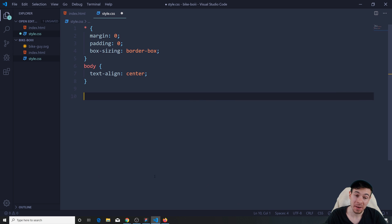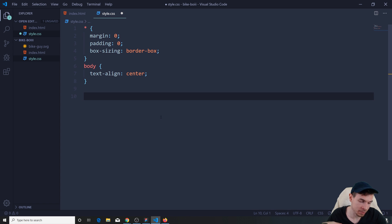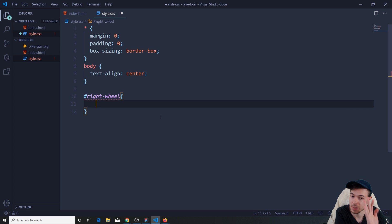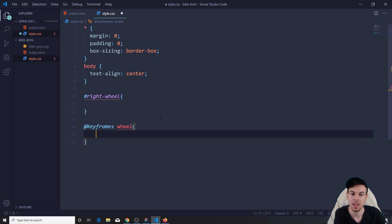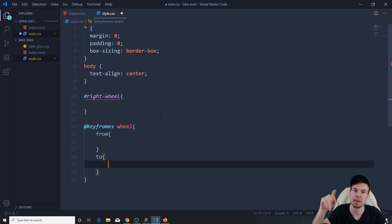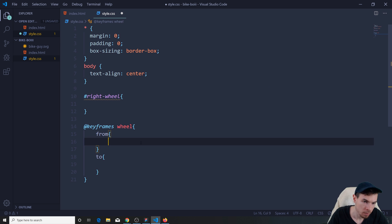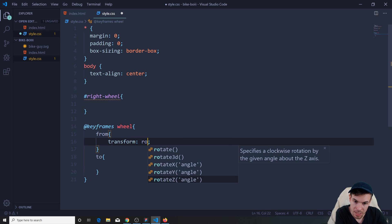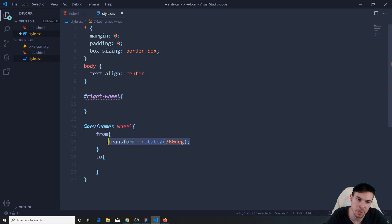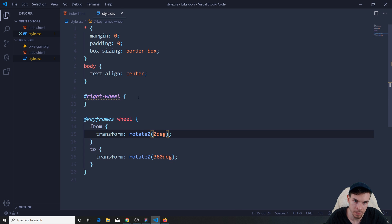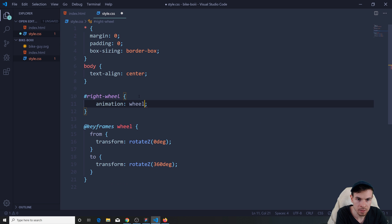All I need to do is grab whatever I want. I want to do the right wheel — I can straight up CSS animate this because Figma did it for us. I grab the element and create a @keyframes named 'wheel' with from and to. I want to rotate it, so: transform rotateZ(0deg) in from, and transform rotateZ(360deg) in to. Then I add animation: wheel 1s ease on the right wheel.